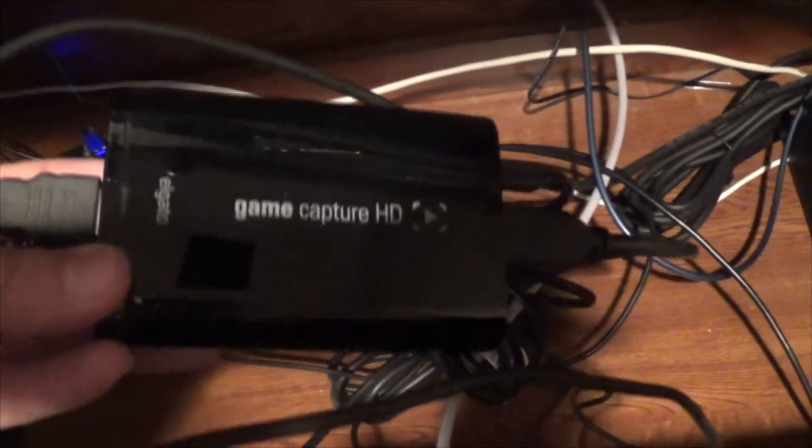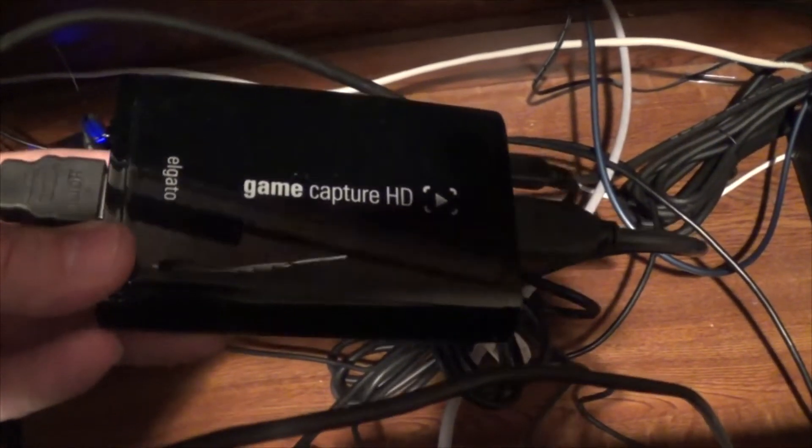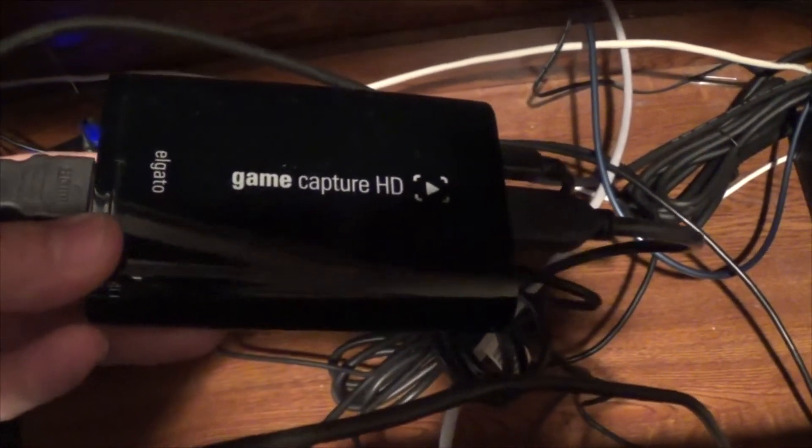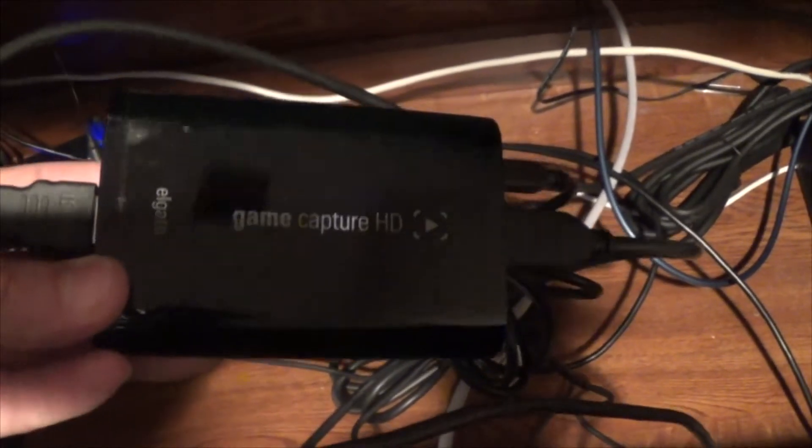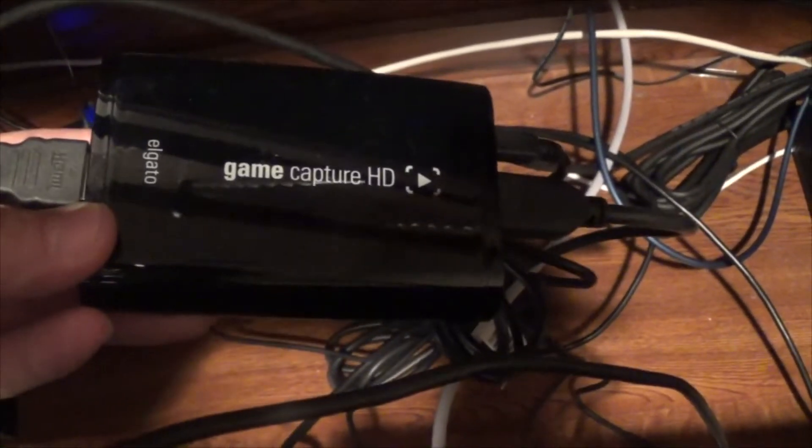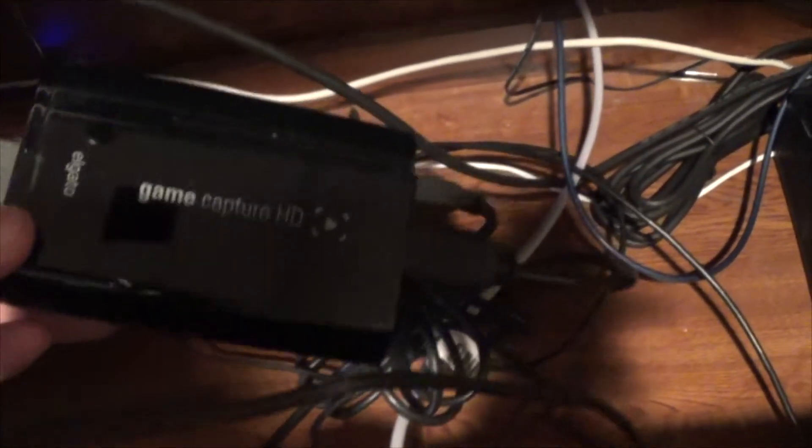It just works and it's very intuitive and very easy to use. So if you're just getting started in that, I highly recommend the Elgato. It's probably the most popular one and what most people use to do their captures. I really like it a lot.